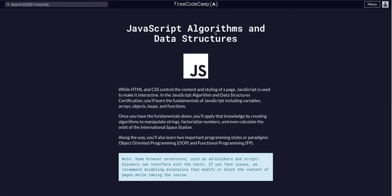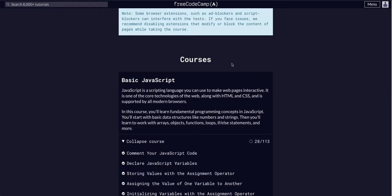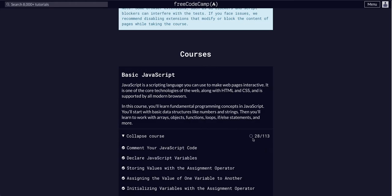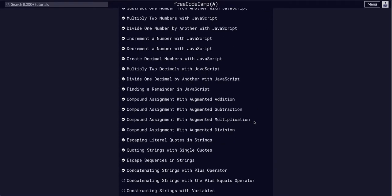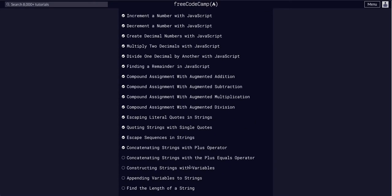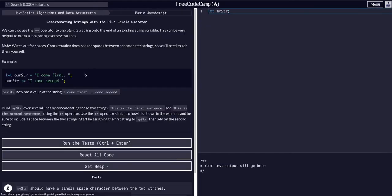Through FreeCodeCamp's JavaScript algorithms and data structures course, we are in basic JavaScript on challenge 29. Today we are going to be concatenating strings with the plus equals operator. This is exactly like what we just did in the previous challenge.